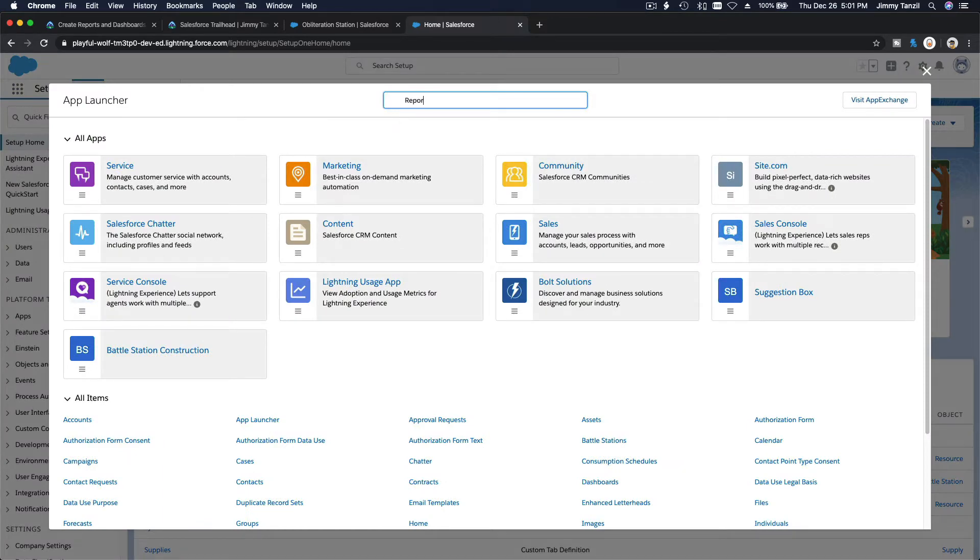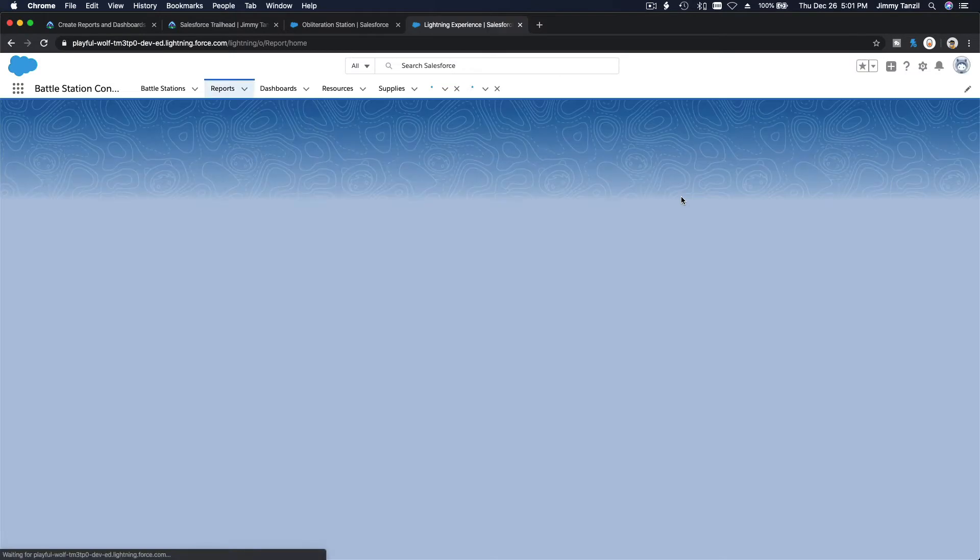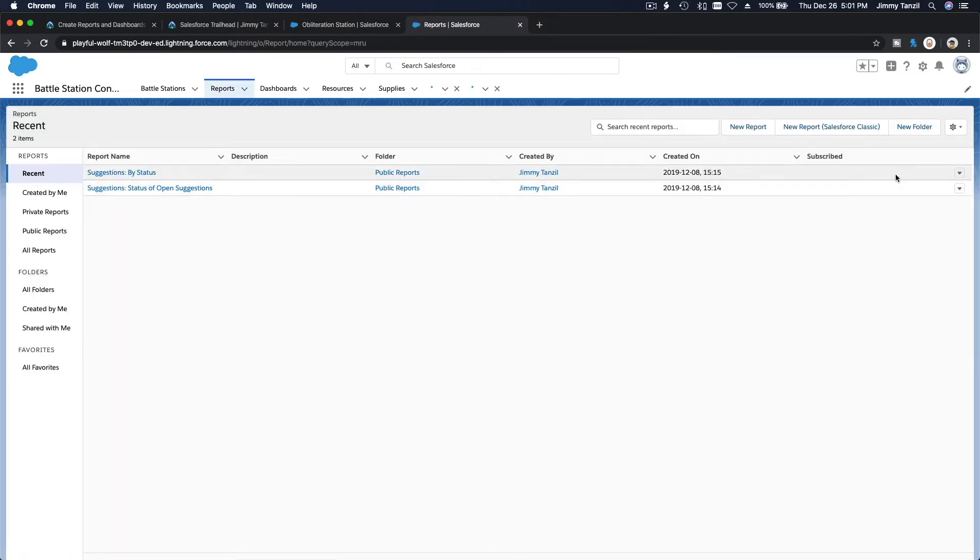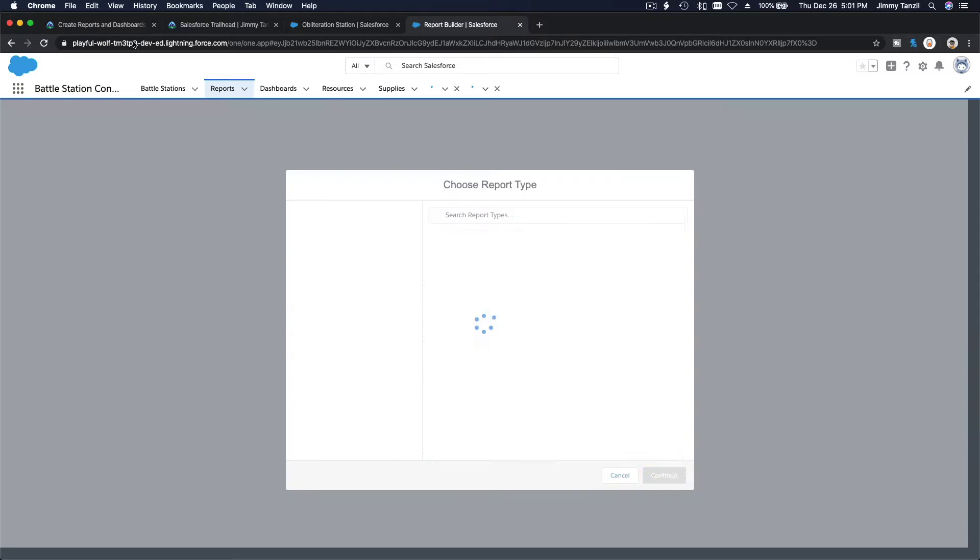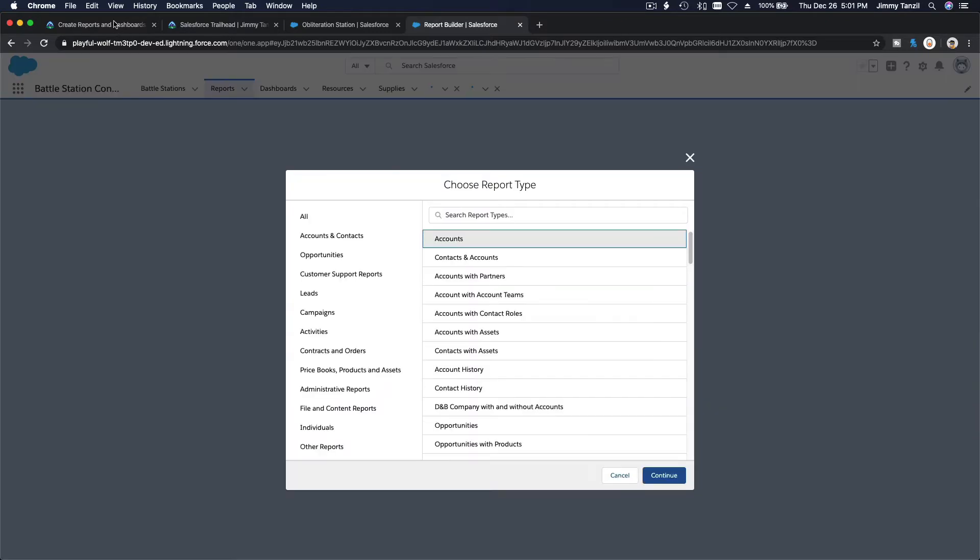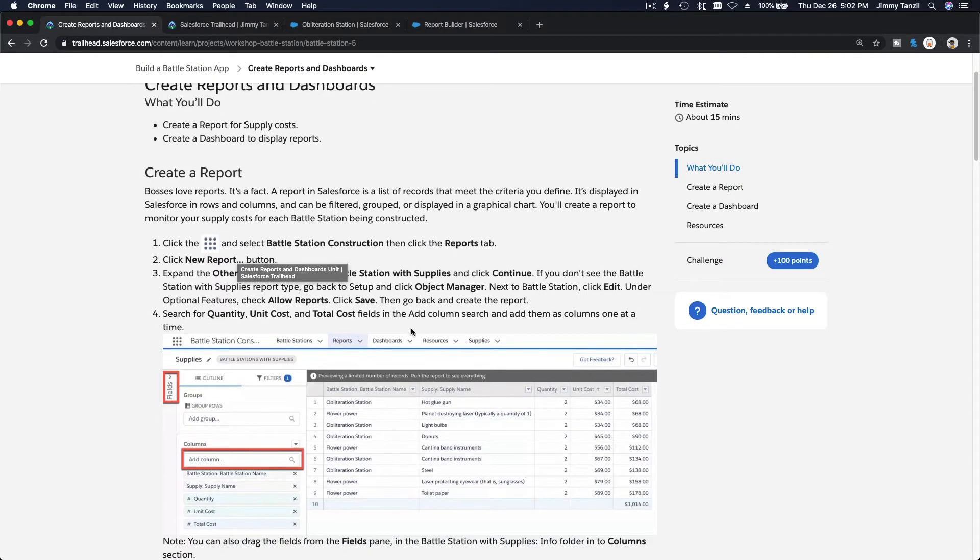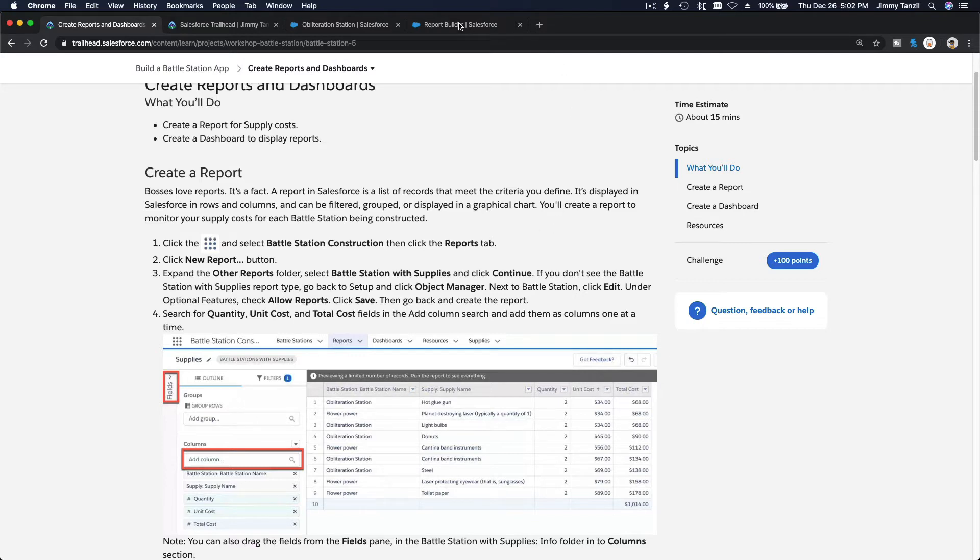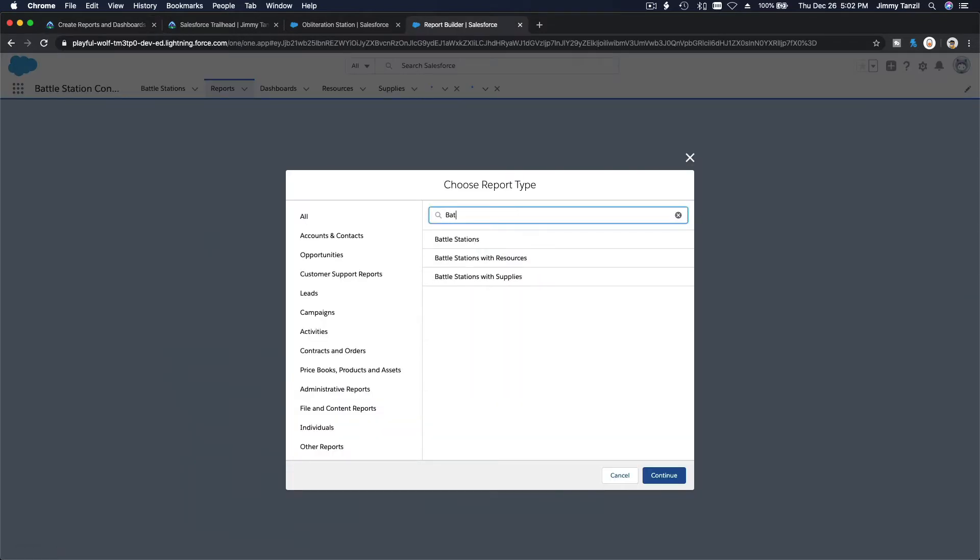Make a new report. We are going to make a report called battle station with supplies. So that would be battle station with supplies.